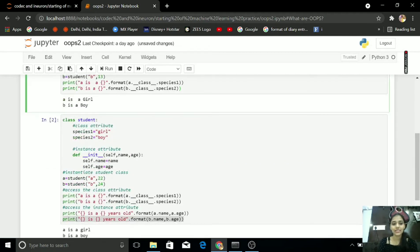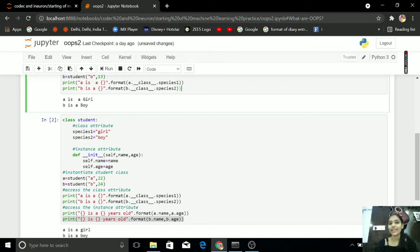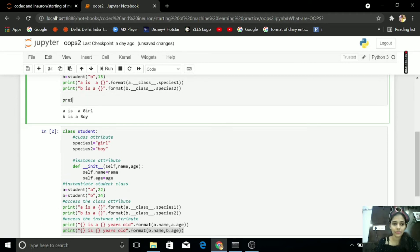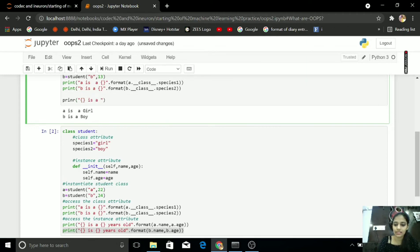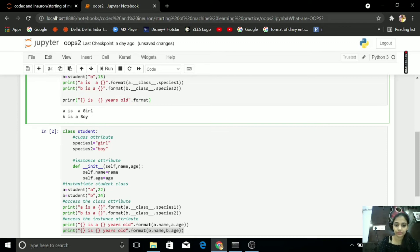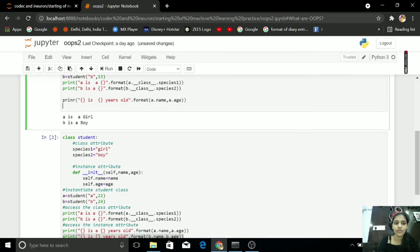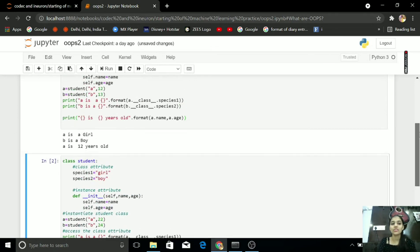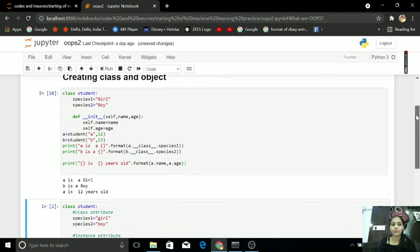After this, I want what is the age of my A and B. For that, print of, write A is a, like this, A is this year's old. By this, I am getting that A is 12 years old.